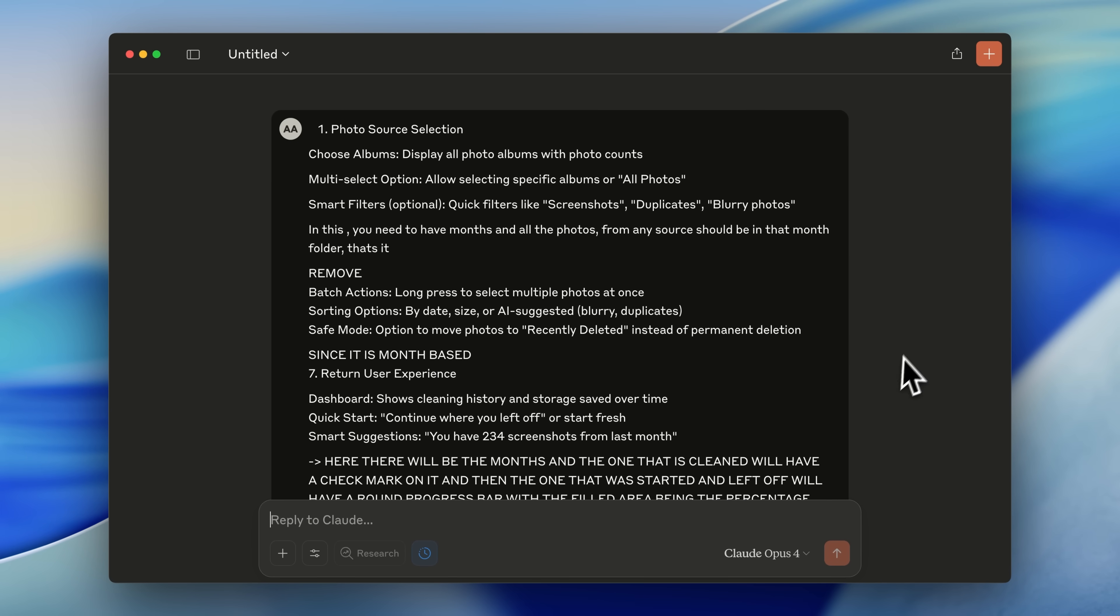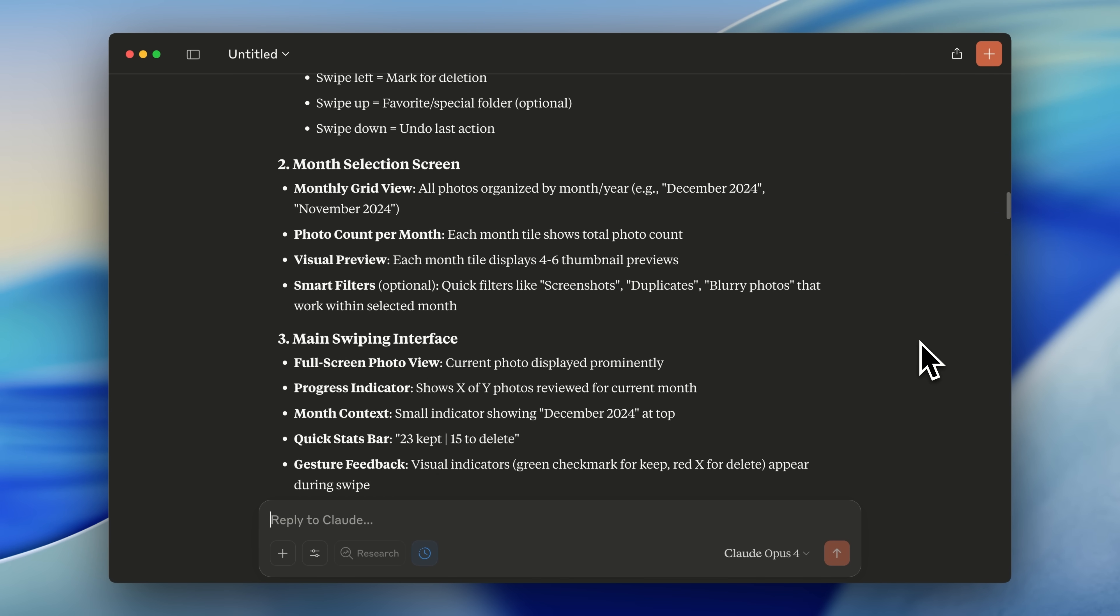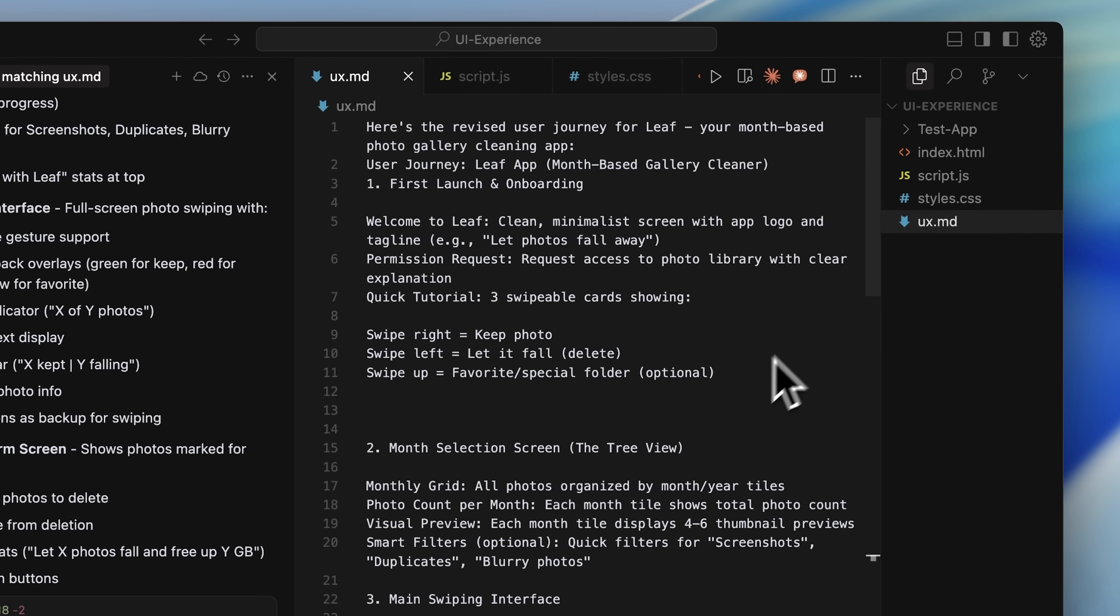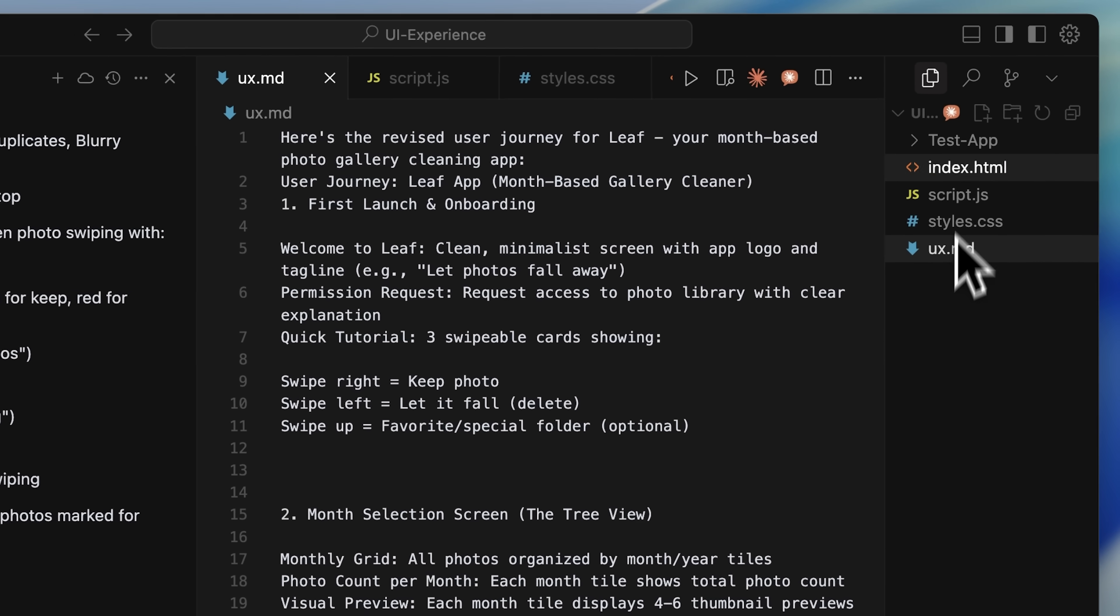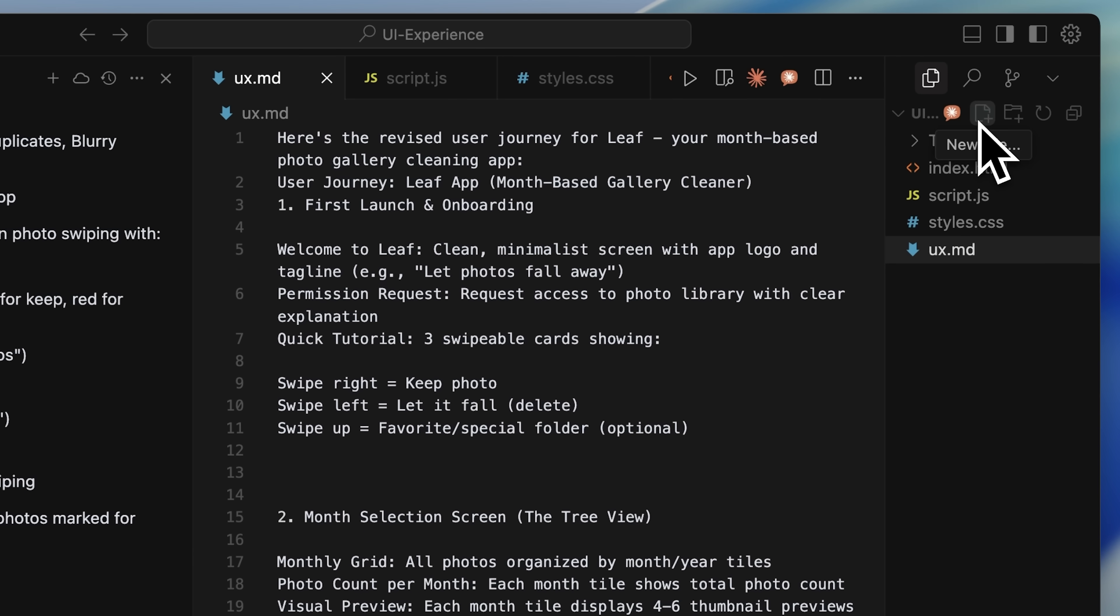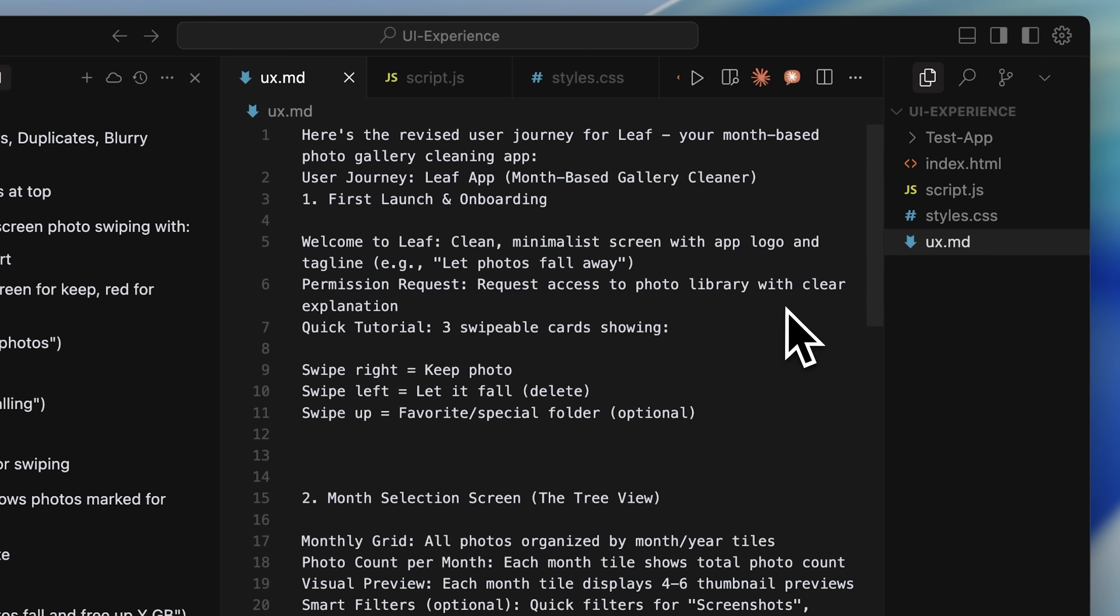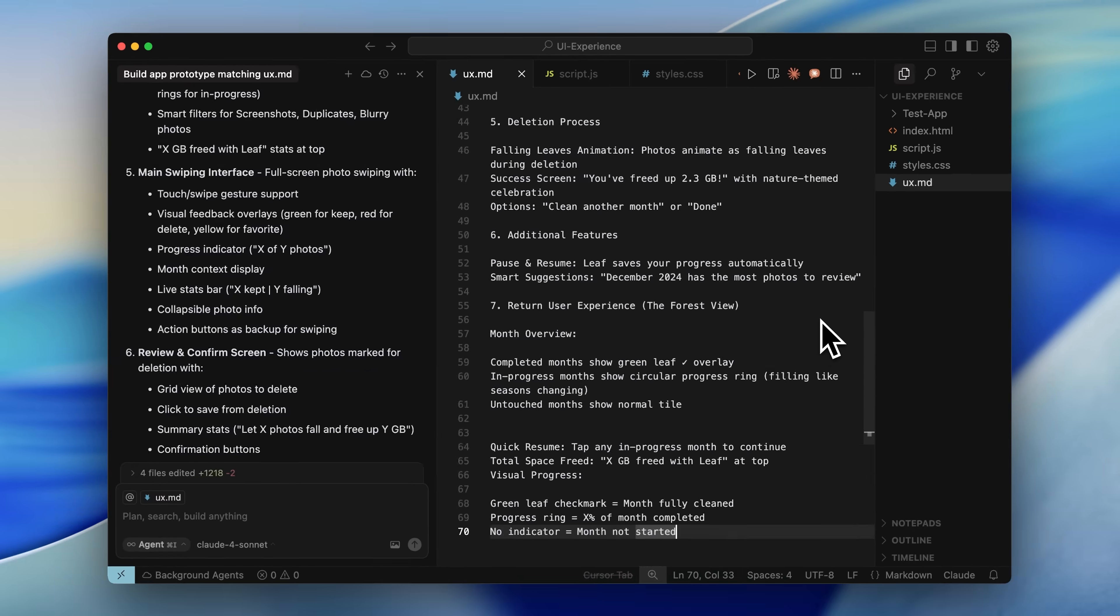After that, it gave me the improved version. I hopped back into Cursor and made a new file named UX.MD. The reason for this is because I need to make sure my user journey is saved, and I can reference it whenever I want to.